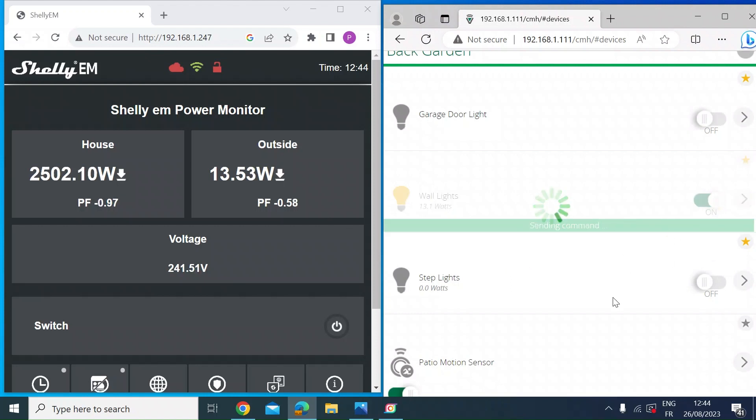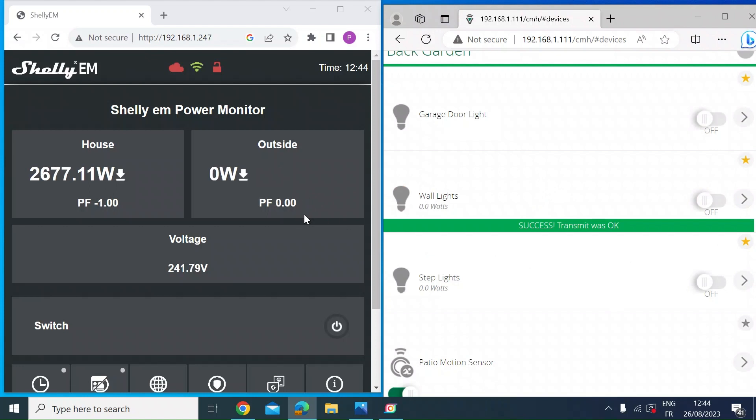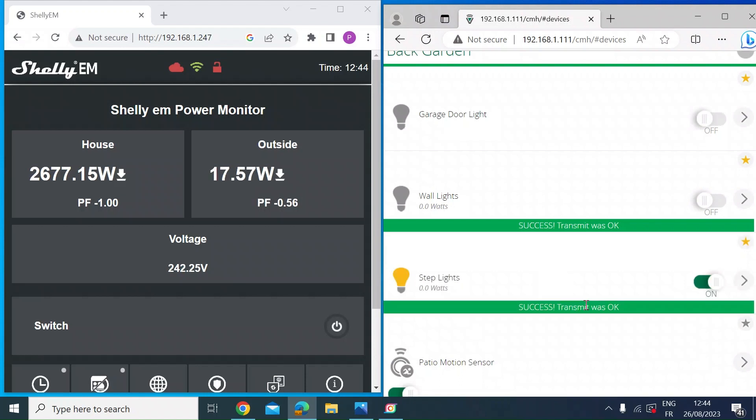So let's just try something else, switch that back off. You can see how quickly the Shelly drops down to zero. I've got some other lights here. Let's switch these on. See how that compares. So 17.5 watts on the Shelly and 17 watts as measured by the Fibaro device.